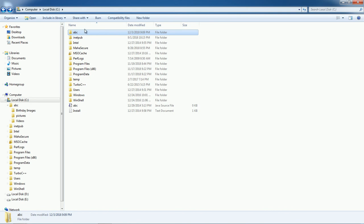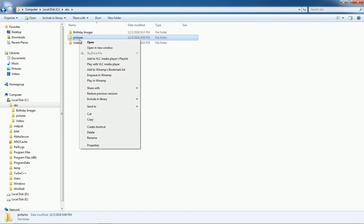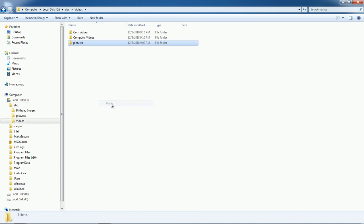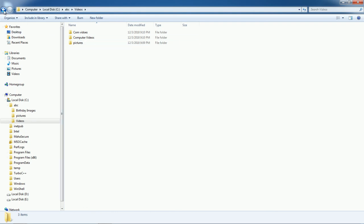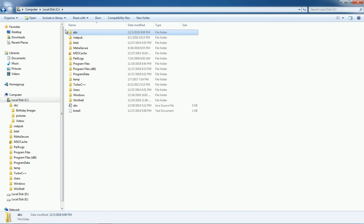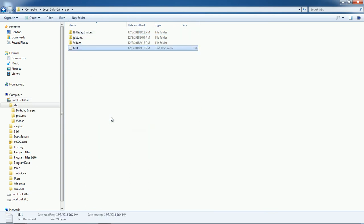Now let us see how to move or copy a folder. If you want to copy the Pictures folder and paste it into the Videos folder, click Copy then Paste. Now the Pictures folder is inside Videos as well as inside the ABC folder. Similarly, you can copy a file — go to C drive, find the file, copy and paste it.